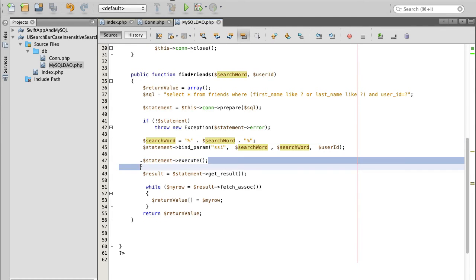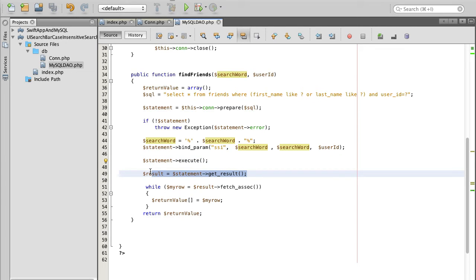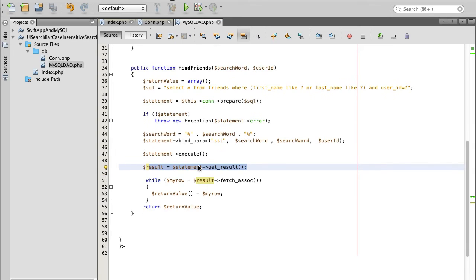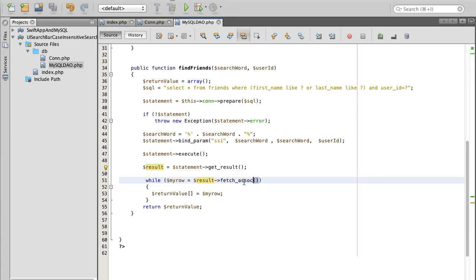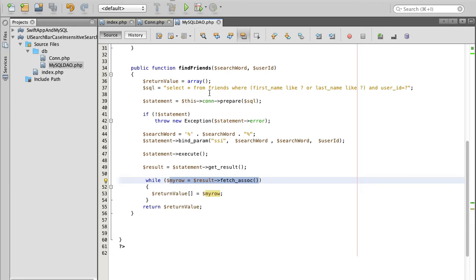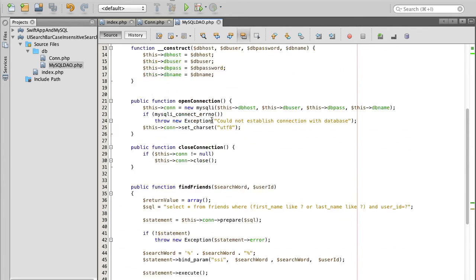And then we will execute this statement and then we will fetch result from executing of this statement. And then we will use while loop to check if our result contains any row, we will try to fetch first row. And then if it has anything, we will store it in our return value array. So if there are two friends, we will have two records in our return value. If there are three friends, we will have three records. If there is only one, one. If there is nothing found, we will have an empty return value.